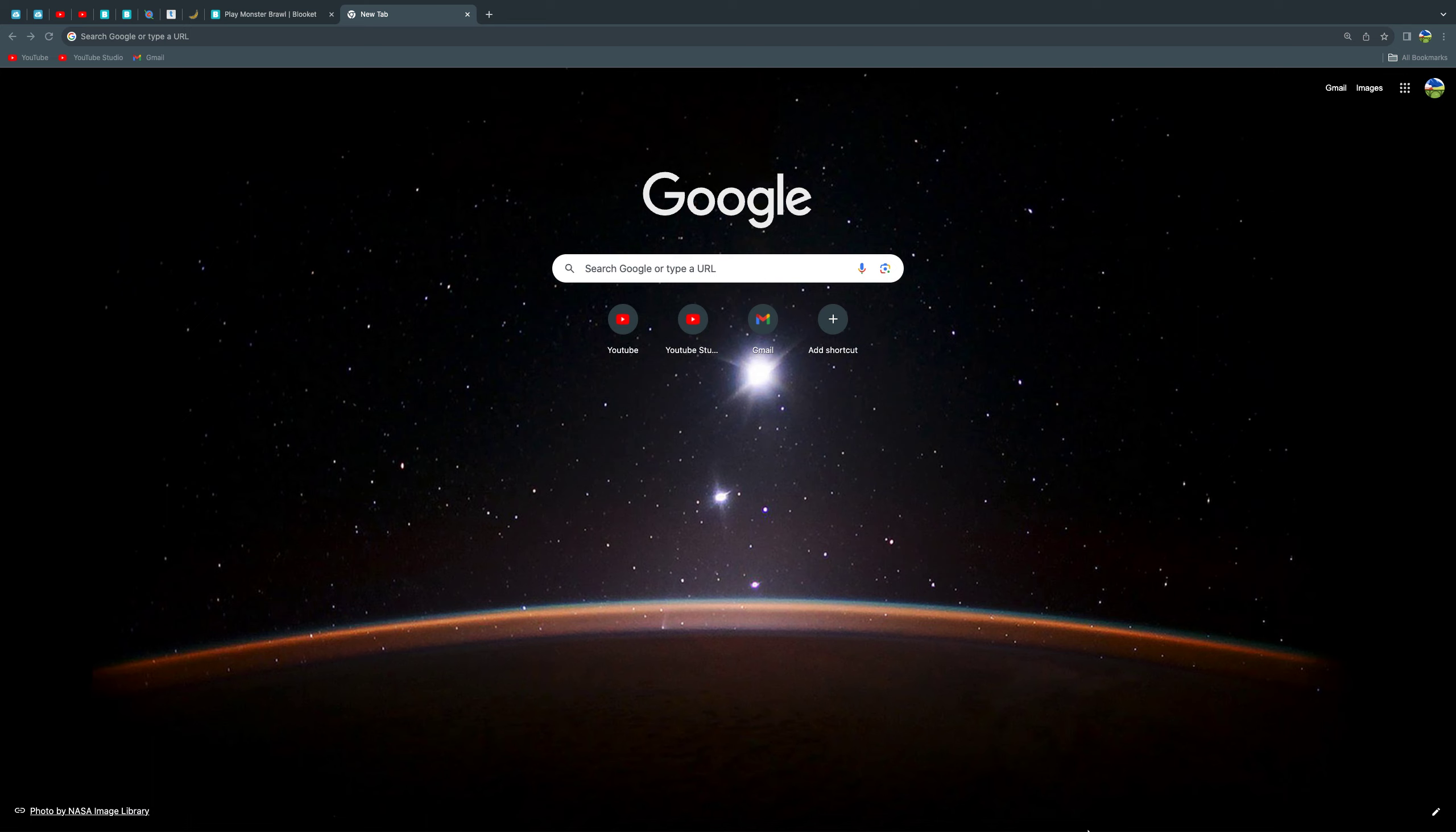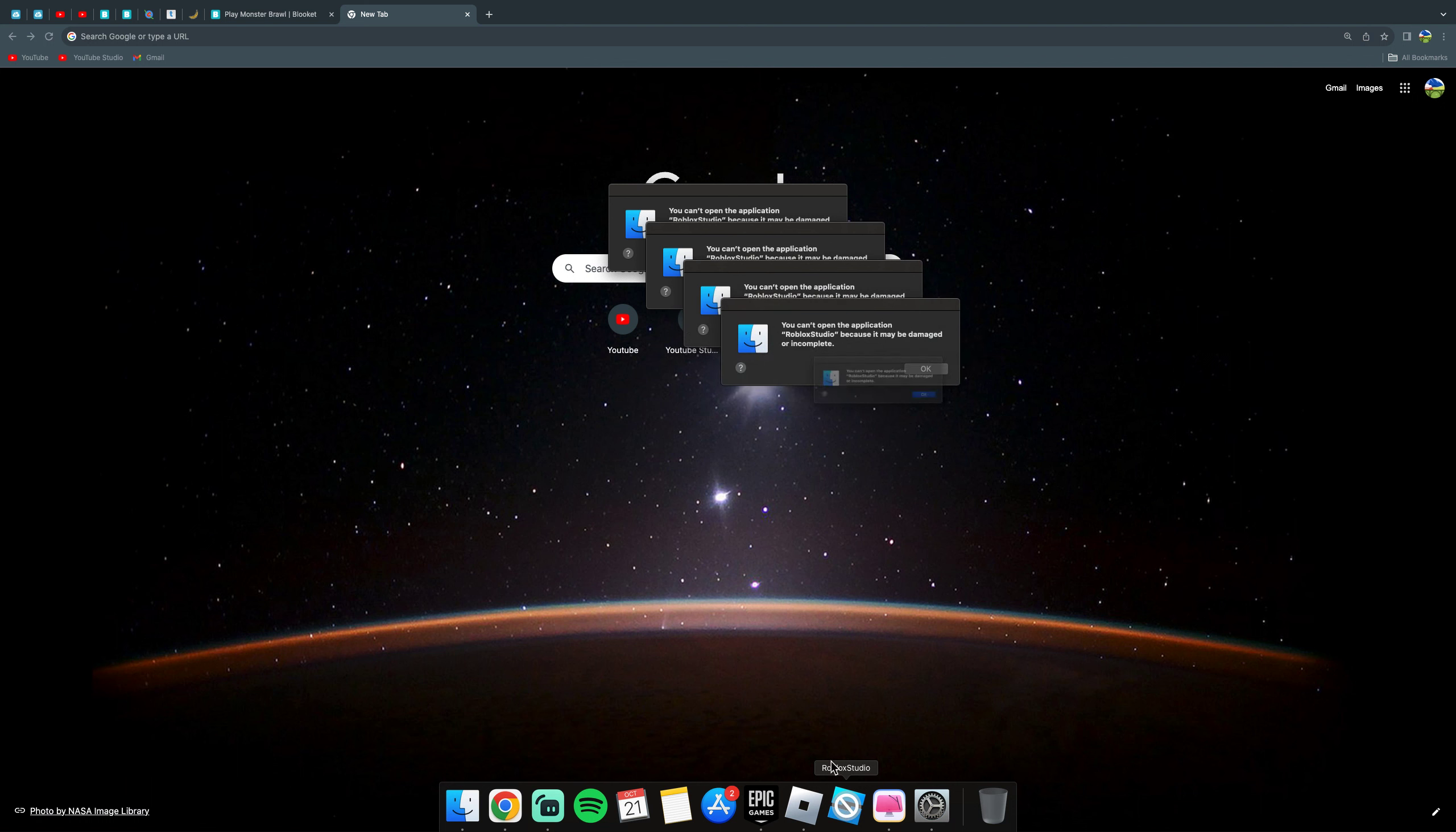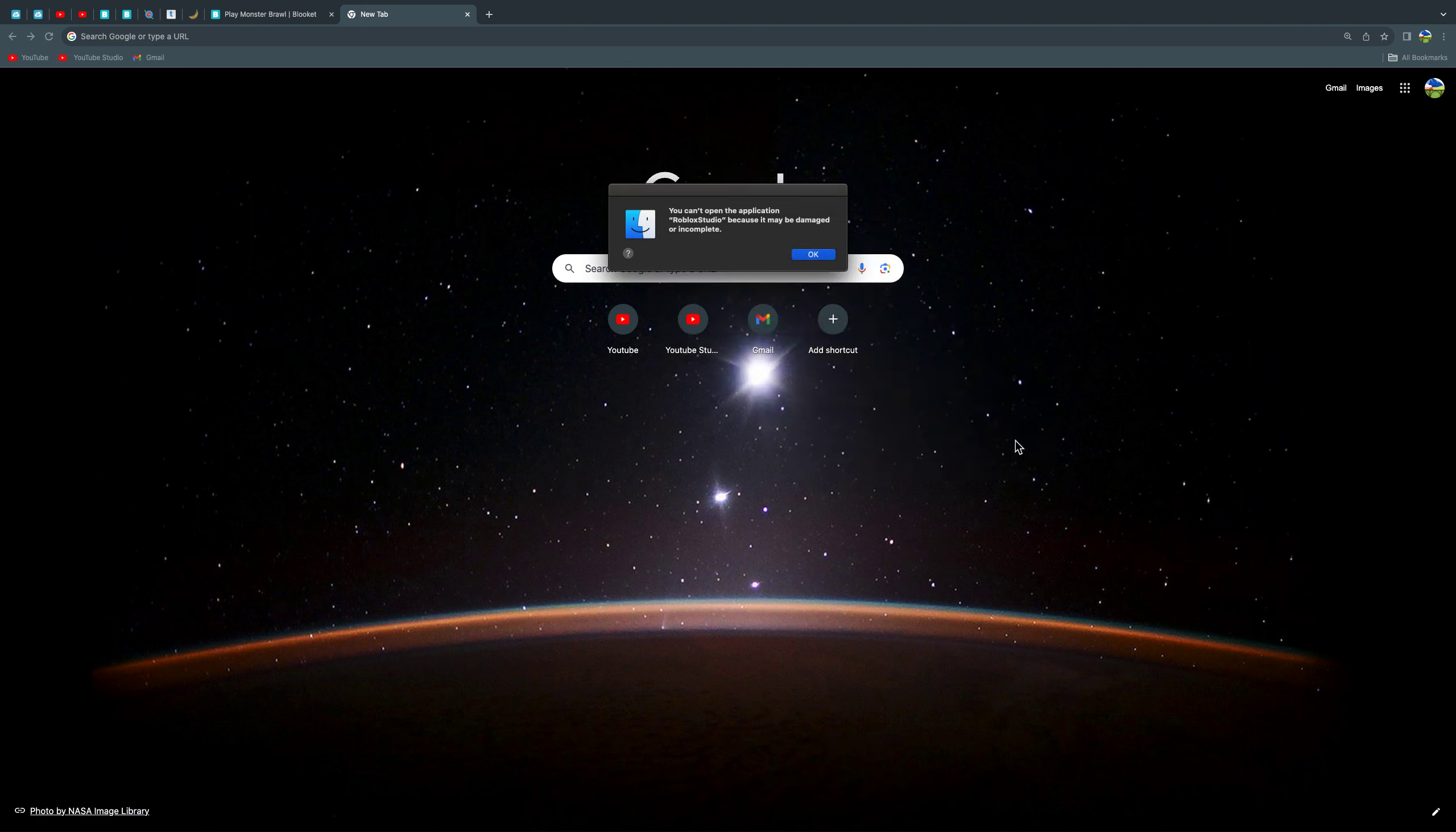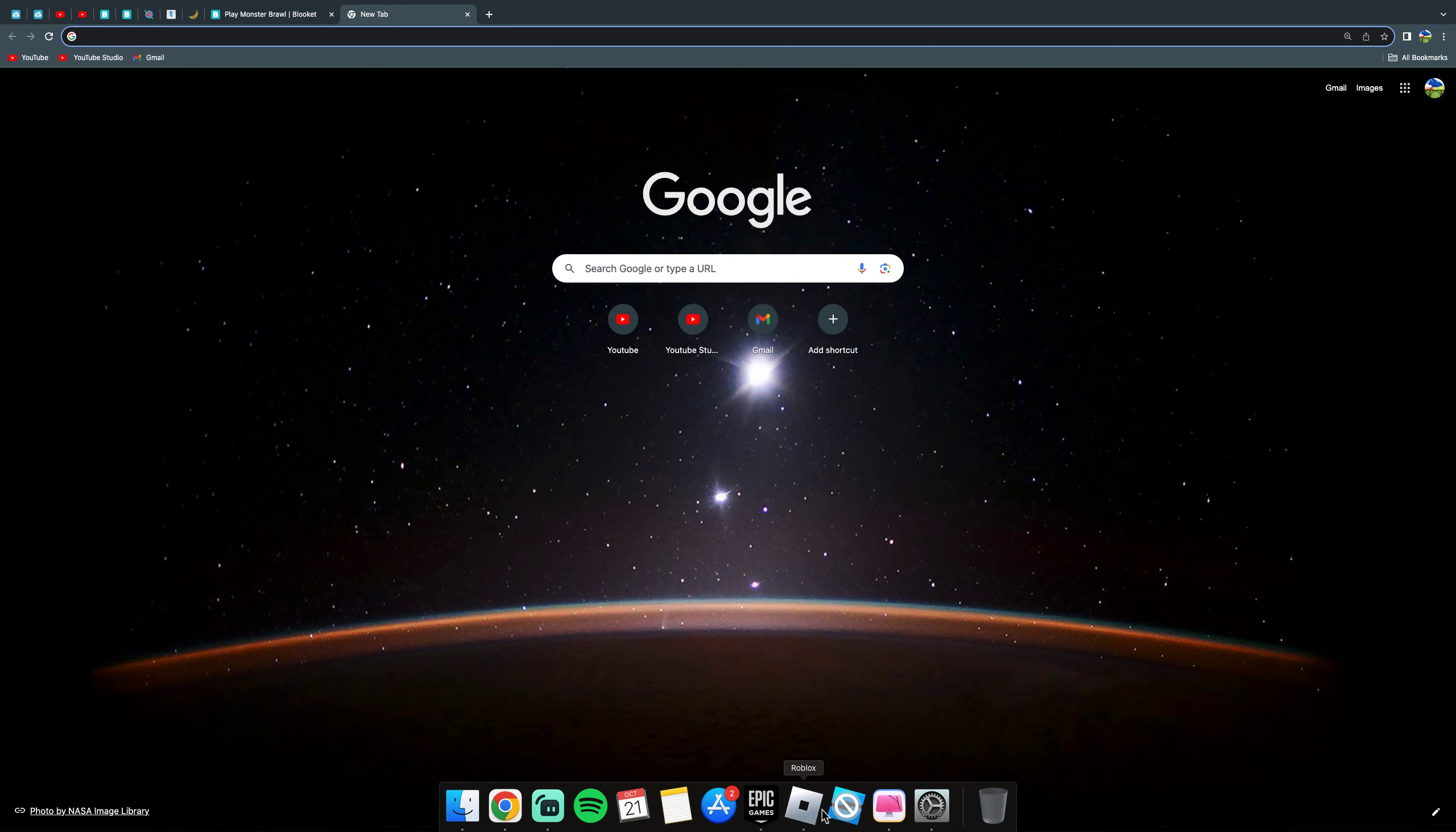Hey guys, today I'm going to be showing you how to fix an app that cannot open because it says it's damaged or incomplete. I'm going to show you how to fix that. So, like Roblox Studio, it doesn't work.